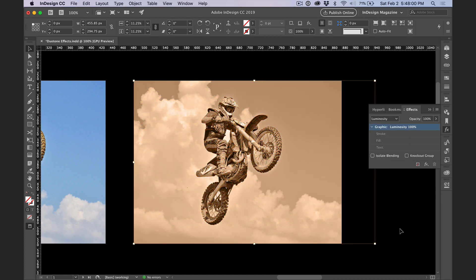Luminosity takes just the detail, the light and dark information of the picture I have selected, and blends it with whatever's underneath, which in this case is the brown fill. Notice also that I applied the blend mode to the graphic, right here. That's the key to getting this technique to work.